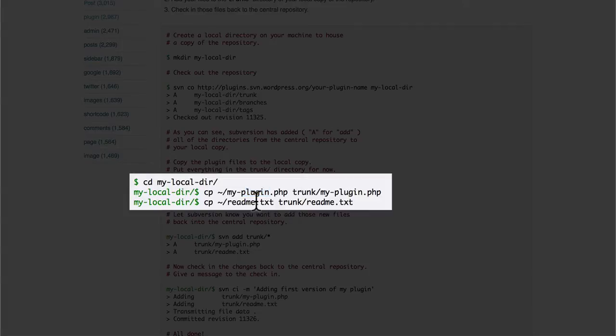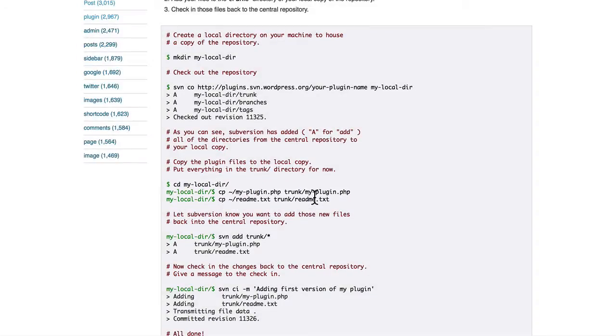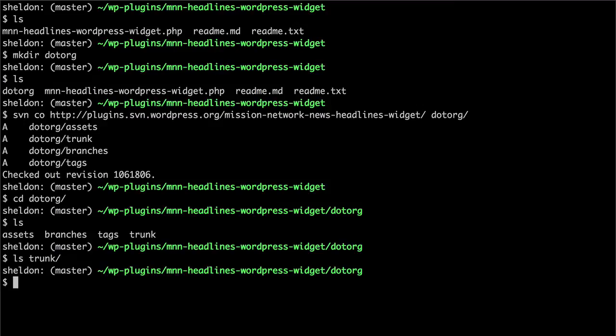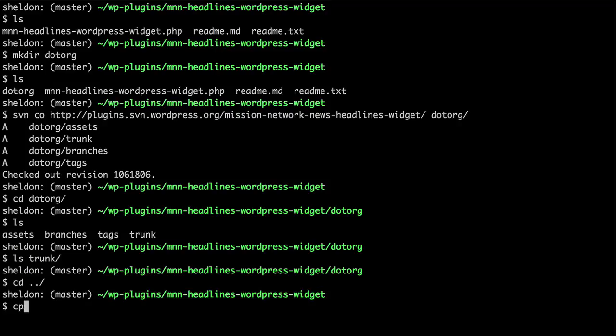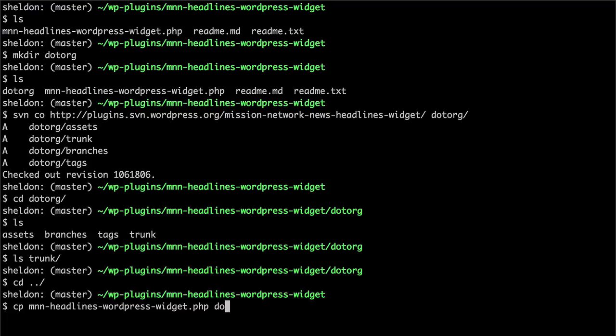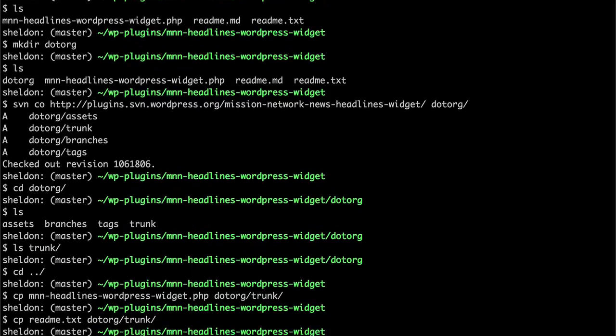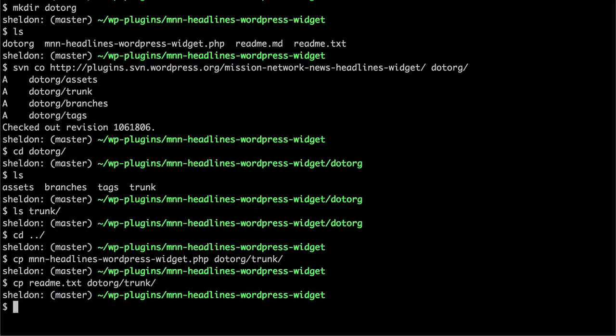Both the file and the readme. Trunk right now is empty, as you can see. So I'm going to do cp, and then my php file into .org trunk. And I'm going to do the same with the readme. There.